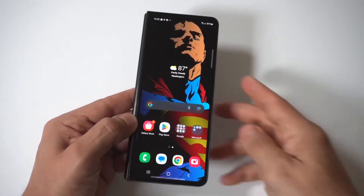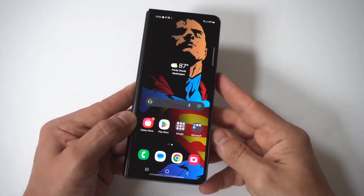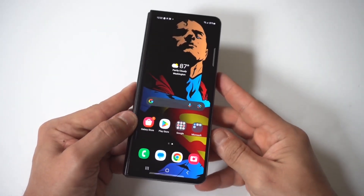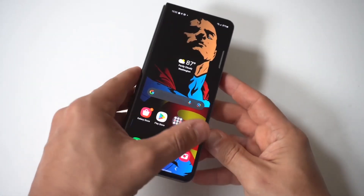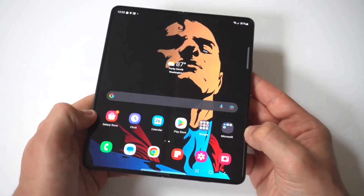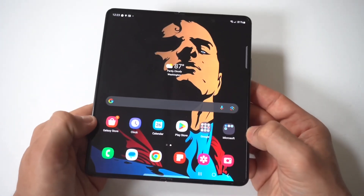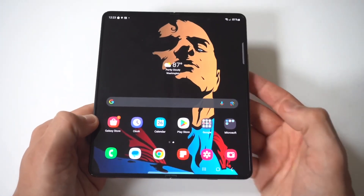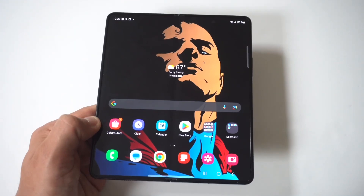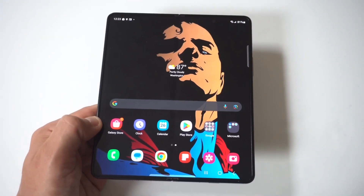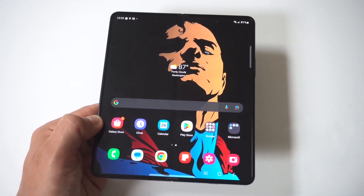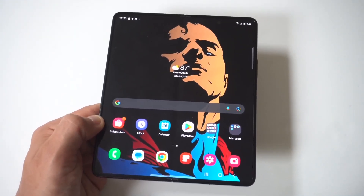I'm going to give you guys a tip on how to request the desktop site on your Samsung Galaxy Z Fold 6. When you're browsing on certain sites on your phone, especially with this phone because the screen is so big, sometimes switching from the mobile view to the desktop view makes more sense.